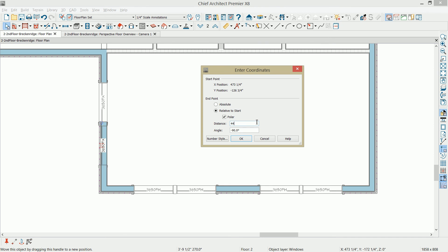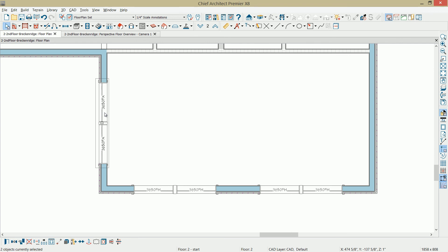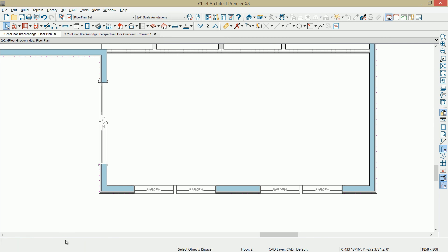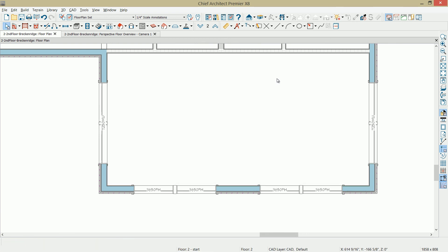I'm going to use the shift key so that both of the windows are selected. Mold those windows using the make mullion unit. Then that window is selected as a single unit. With it highlighted, I'm going to use the copy and reflect around the room and place that window on the other side.